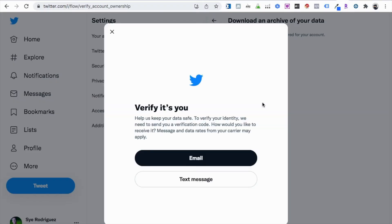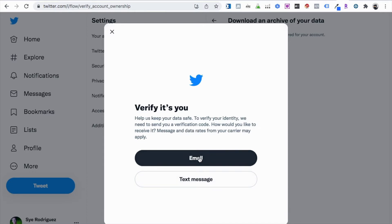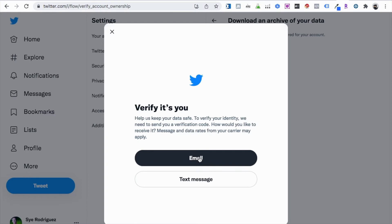Click on it, and you're going to verify it's you. You can verify it through your email or through a text message — I'll go ahead and verify through my email.